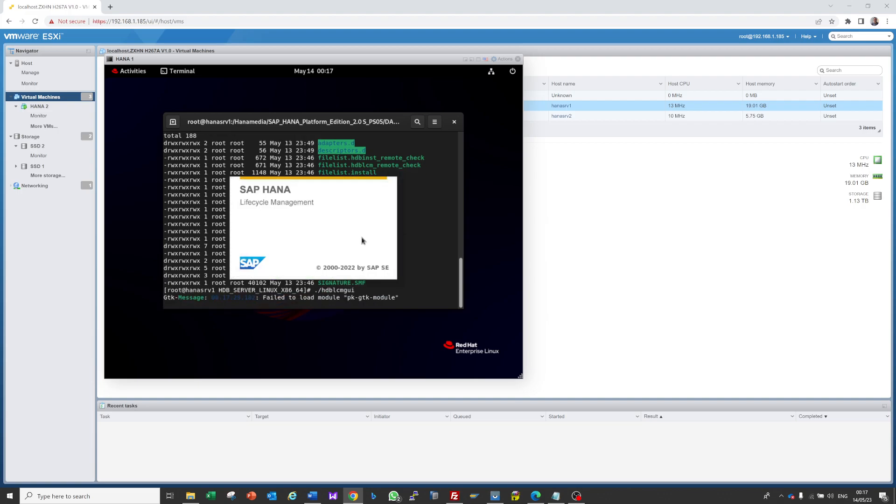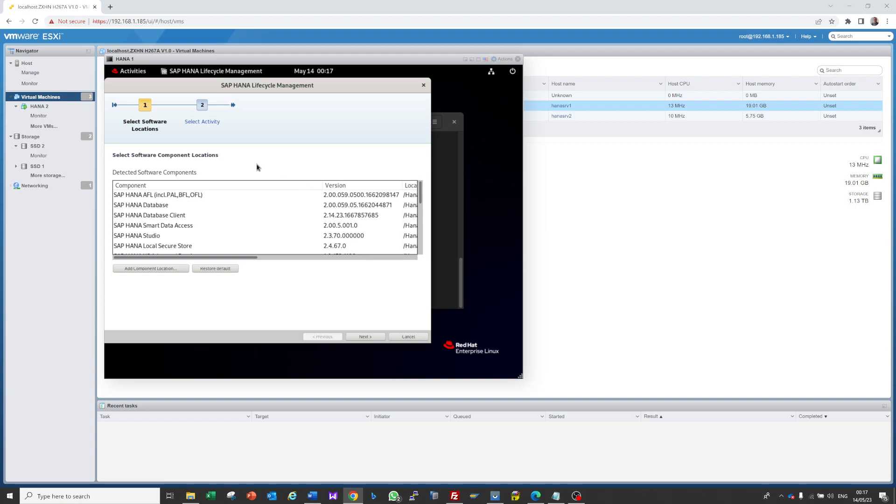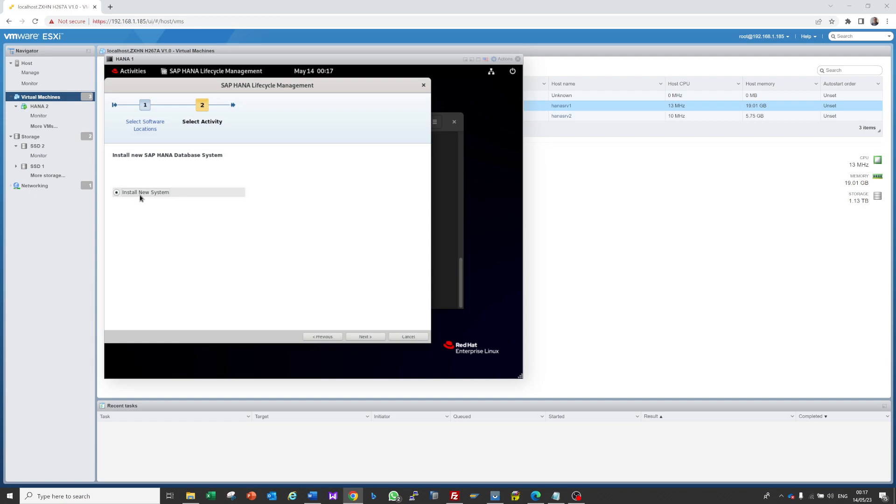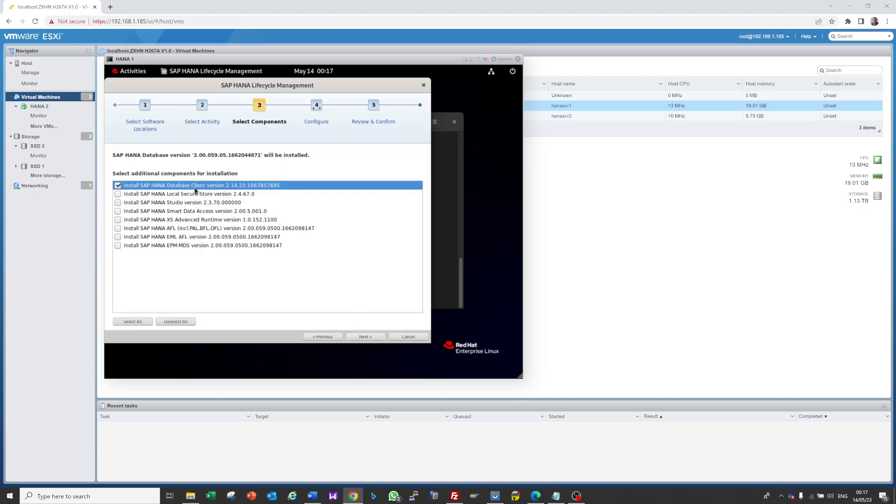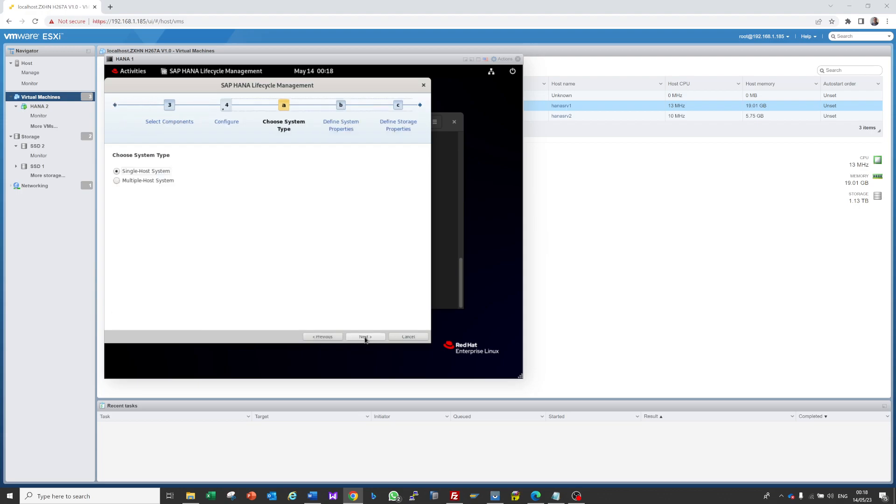Press enter. Here, click next, then install new system. If you already installed, you can see the previous systems and find the new system. It's a new machine so there's only one option: install new system. Press next. There are some additional components - database client is already selected, so I'll keep it as is. Next.